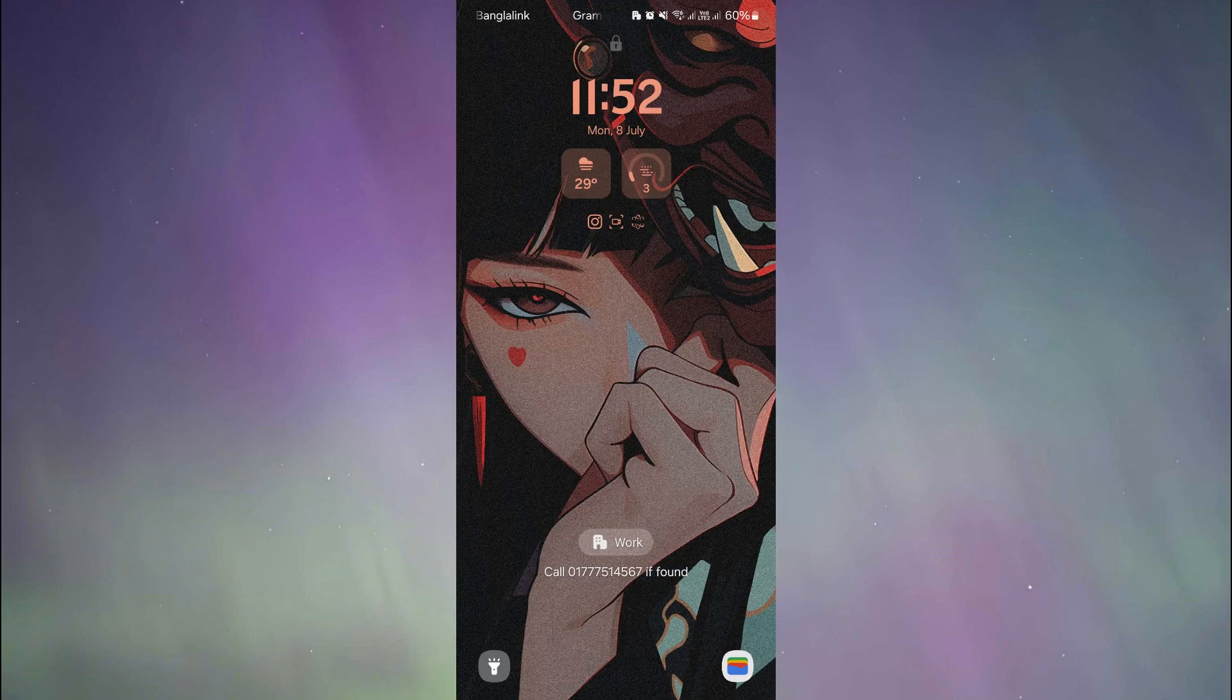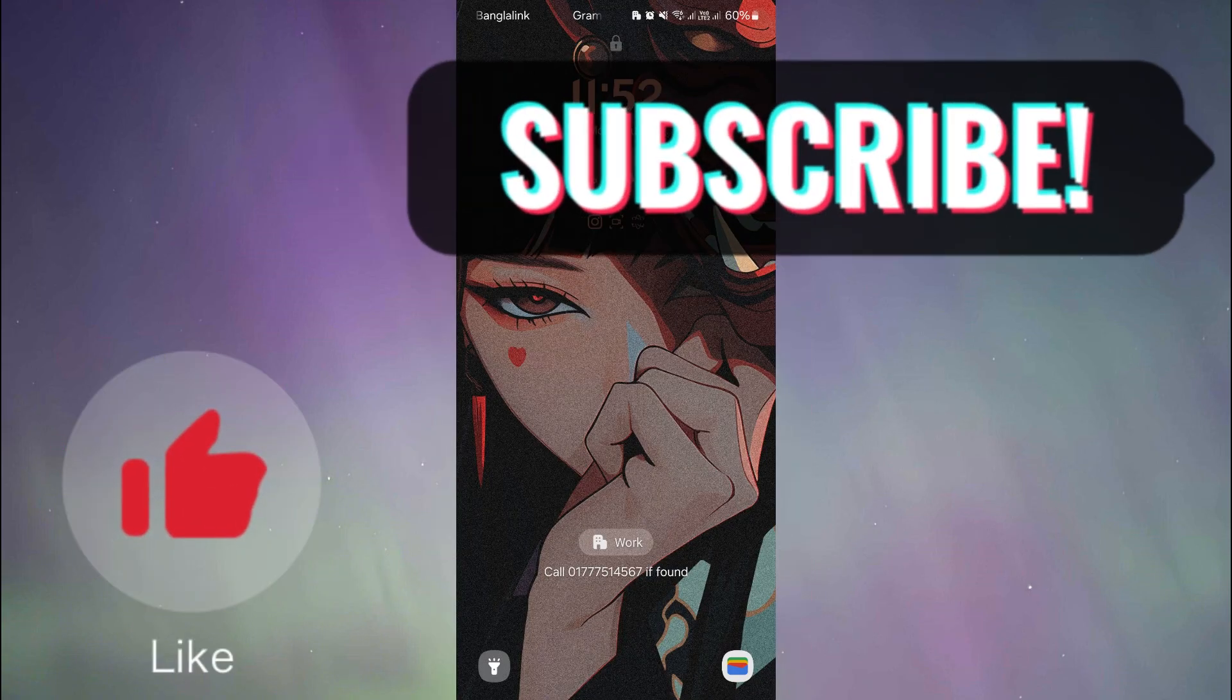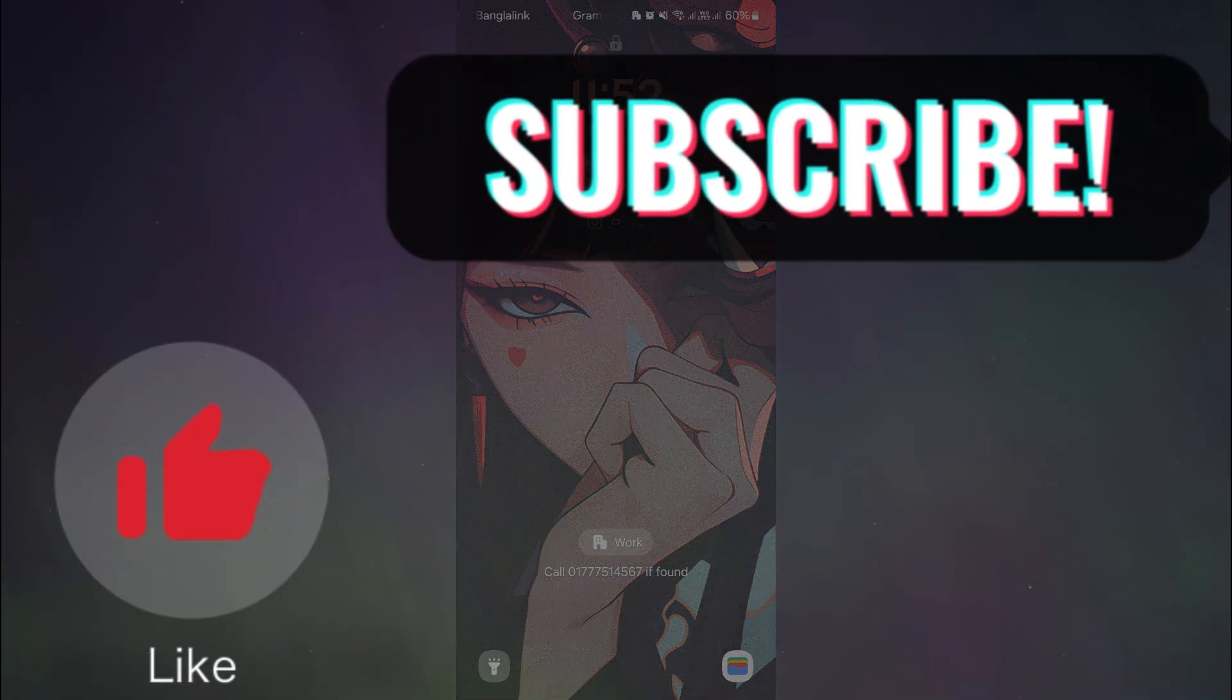So guys, if you found this video helpful, then please do leave a thumbs up and subscribe to our channel for more helpful videos like these.